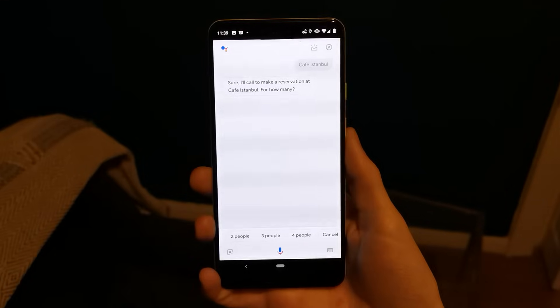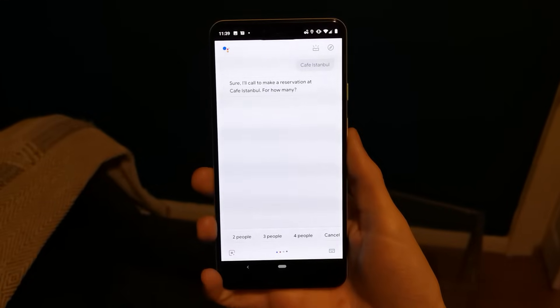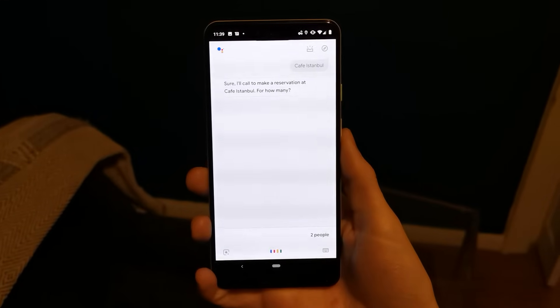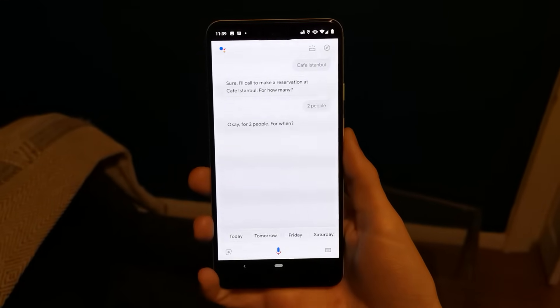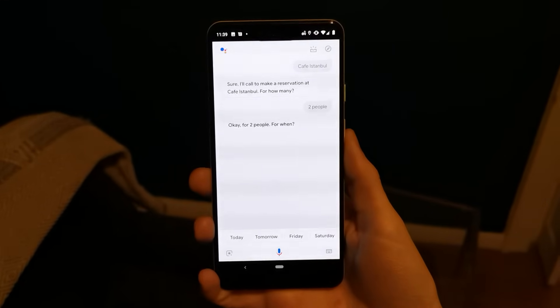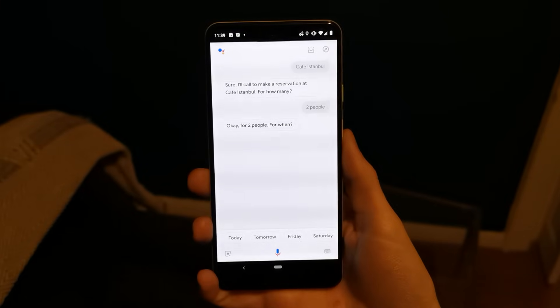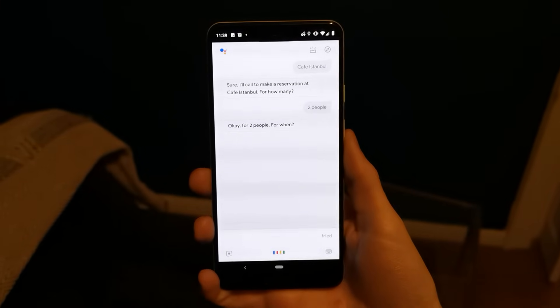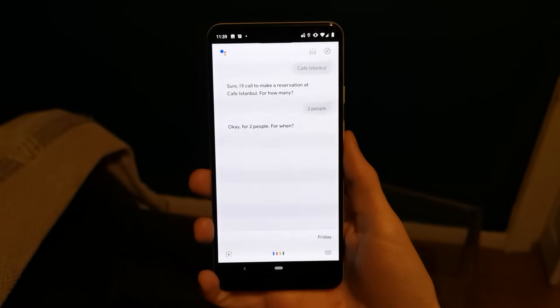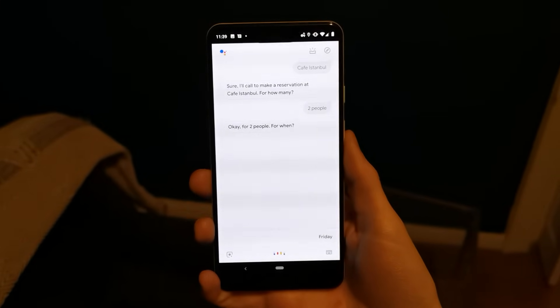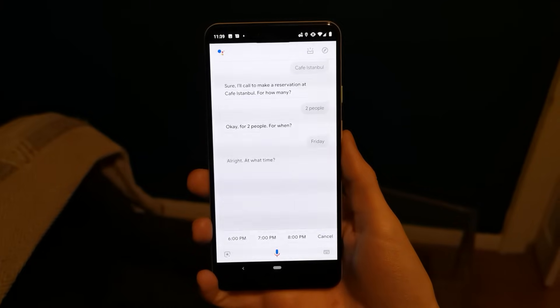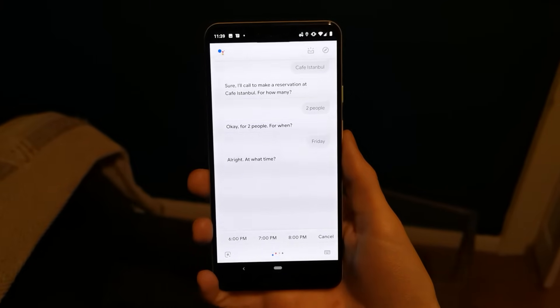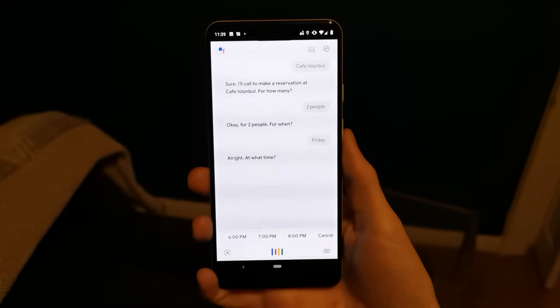For how many? Two people. Okay, for two people. For when? Friday. Okay. At what time? 7 p.m.